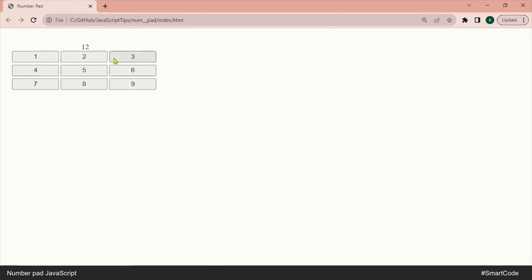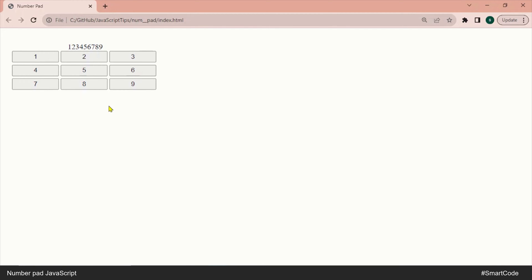In this JavaScript tutorial you are going to learn how to program a numpad. A numpad is part of several applications like a calculator and ATM, so the script we are going to write can be used in those applications as well as other applications where you need to get the value of a clicked button.